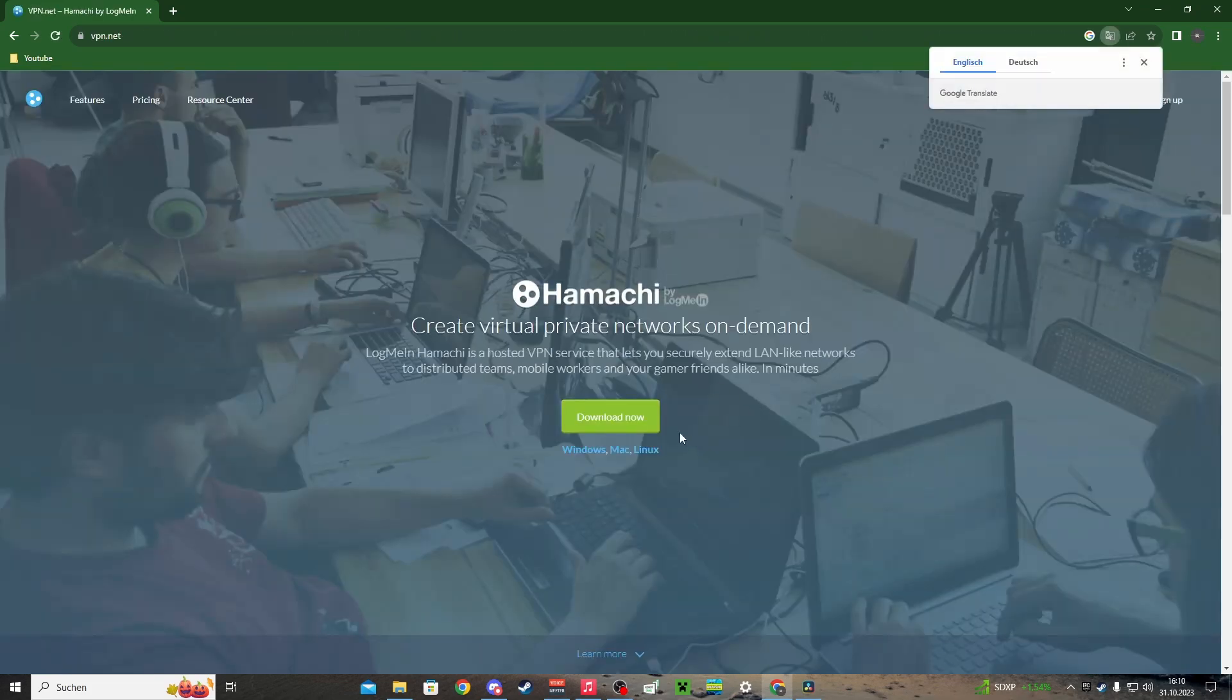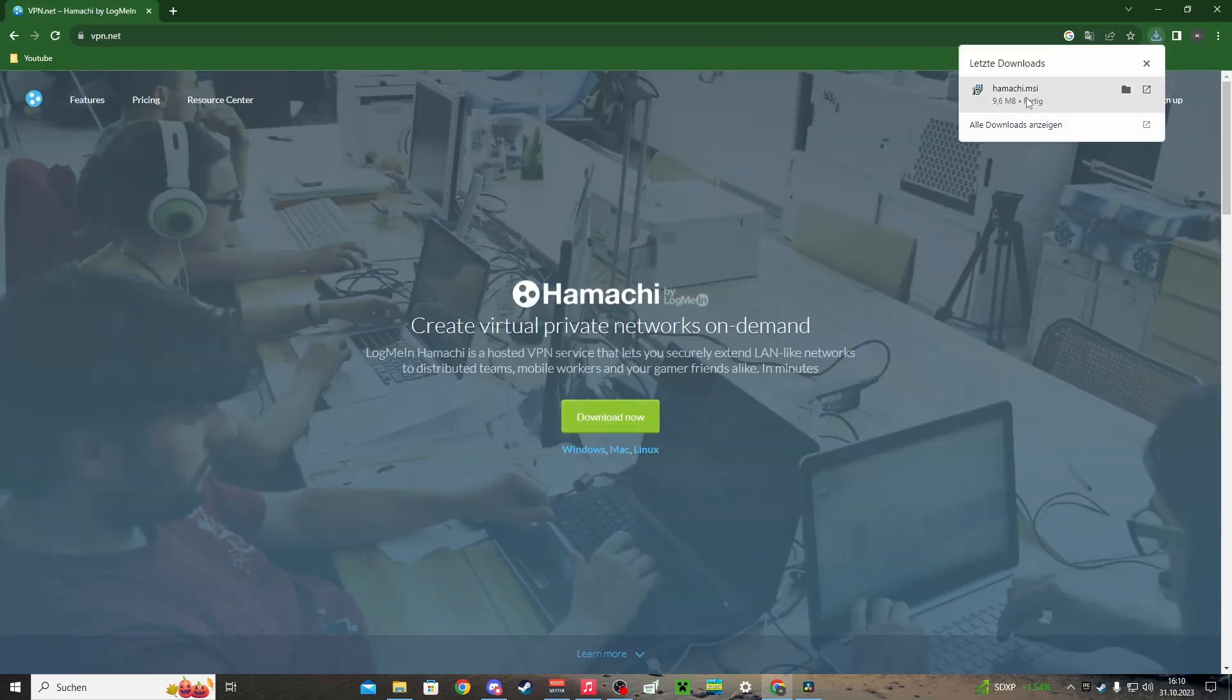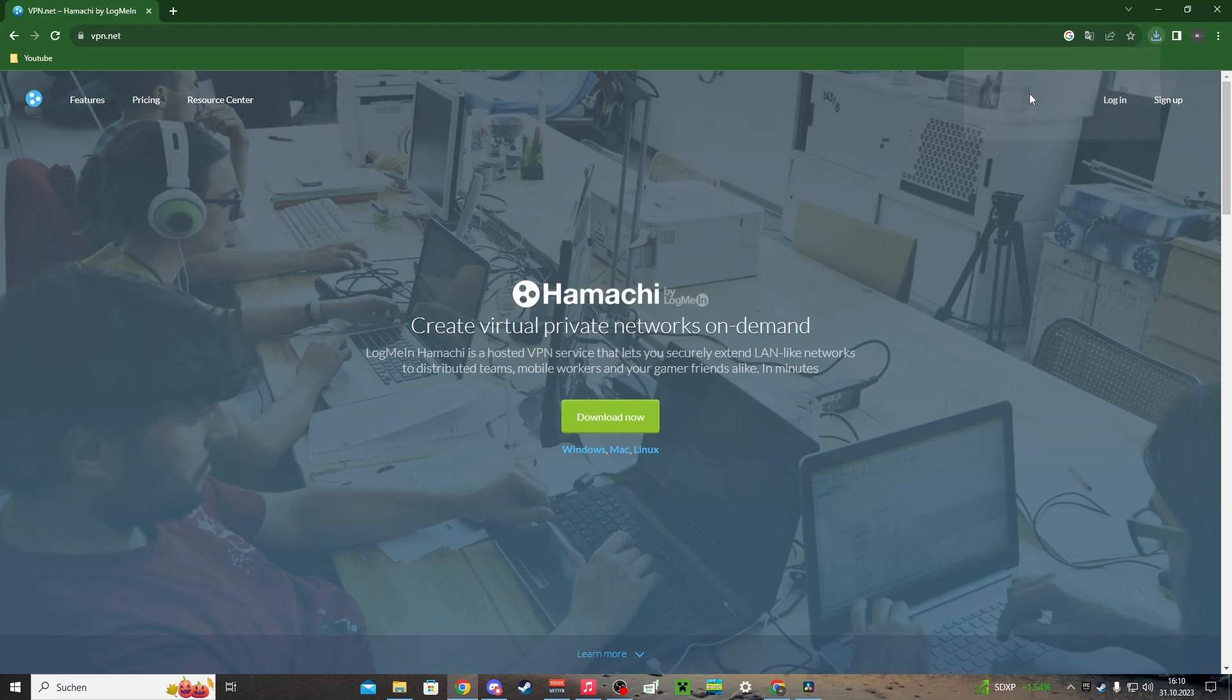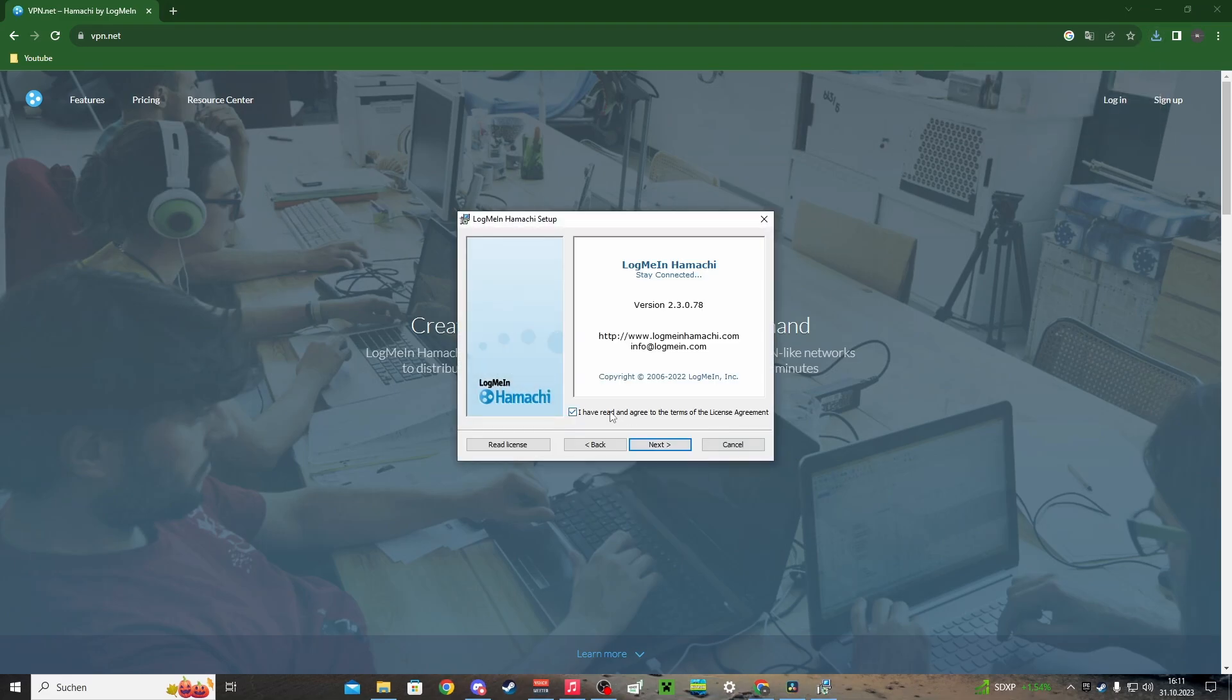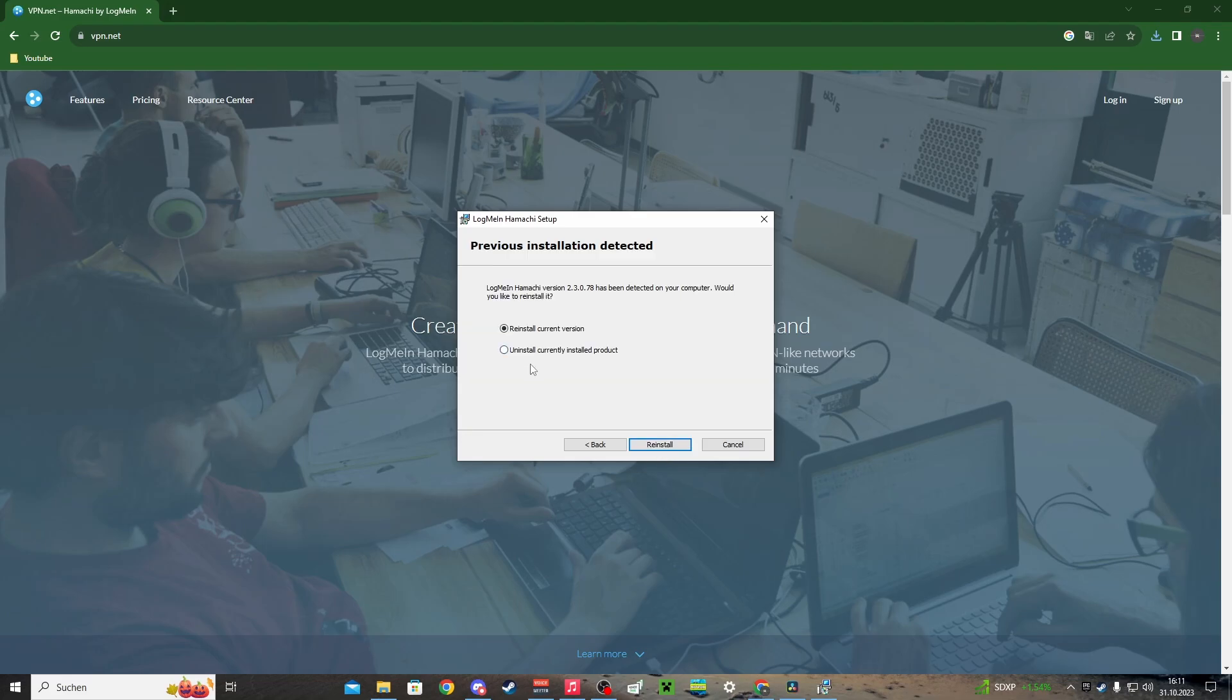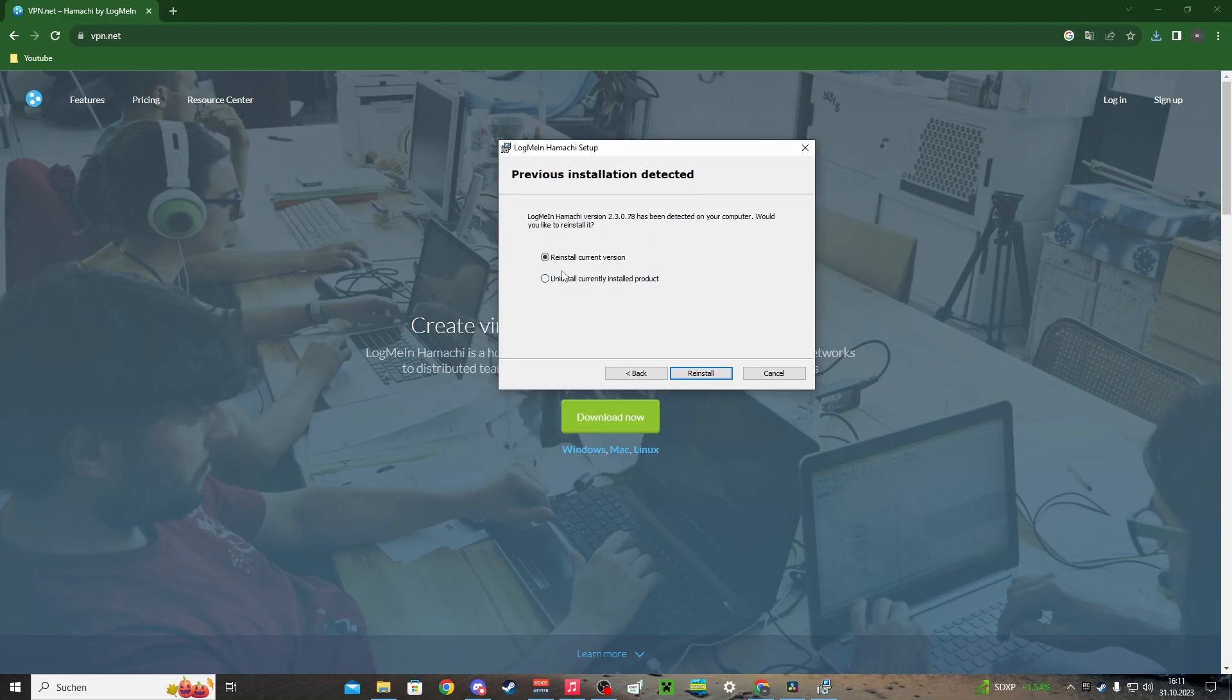If you haven't already, launch Hamachi, choose your language, click agree, and then next. I already installed Hamachi, so I can only reinstall or uninstall, but for you, you can install it. Choose your path and install Hamachi.